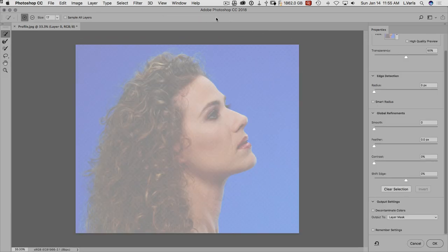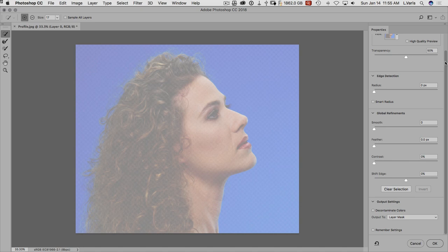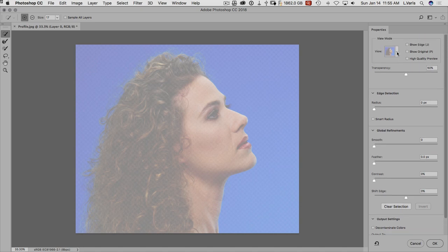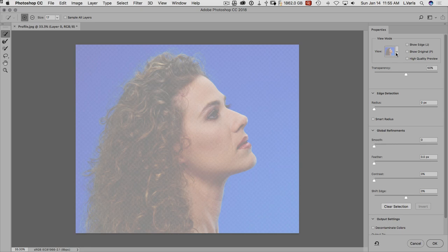We're going to go ahead and now we're in the select and mask dialogue. And we can kind of see at the top here that you have a number of different ways of displaying this. This is the default, the onion skin. We can display it on white. We can display it on black. But right now we don't have a mask yet. So let's start with onion skin so we can see what we're doing.